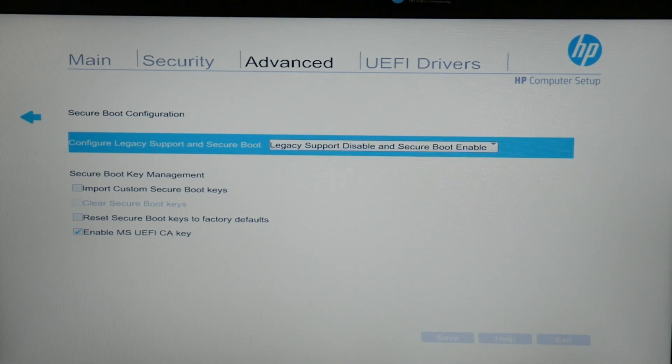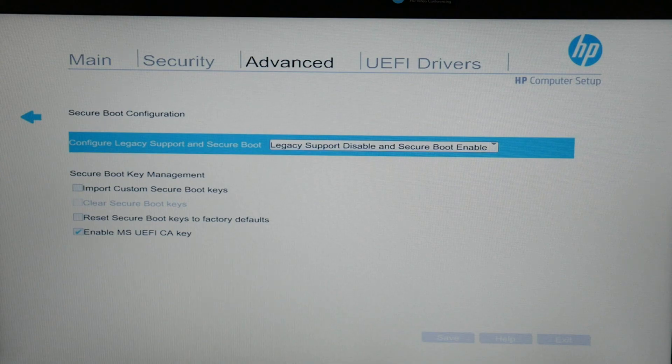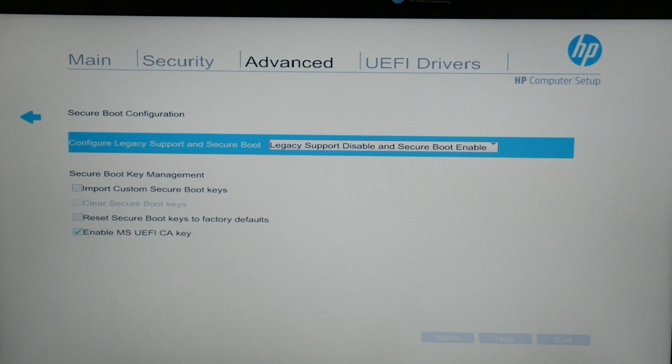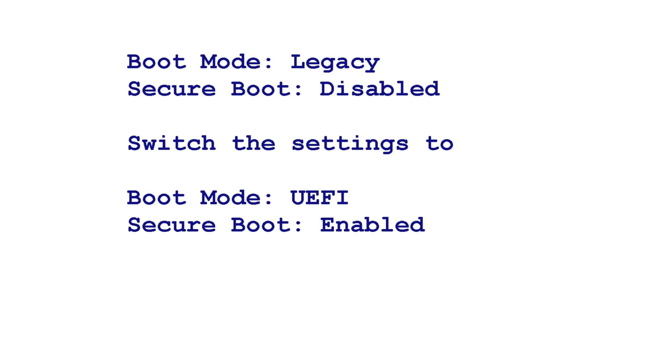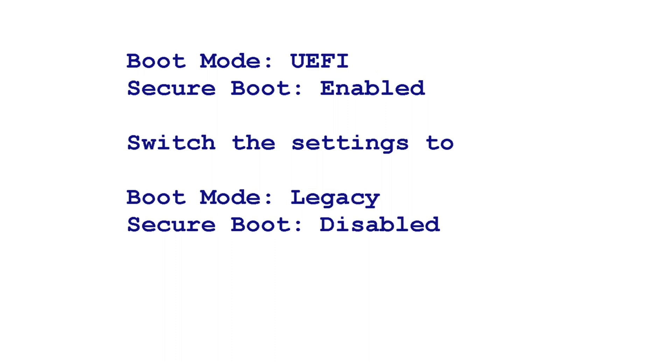Before we move on, shout out if you have an older HP. You would need to change your settings like so. If your boot mode is set to legacy and secure boot is disabled, switch the settings to boot mode UEFI with secure boot enabled. Or if it's on boot mode UEFI and secure boot is enabled, switch the settings to boot mode legacy and secure boot disabled.